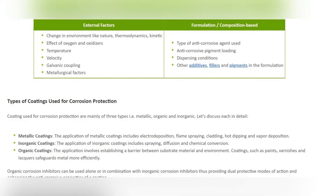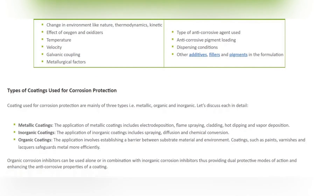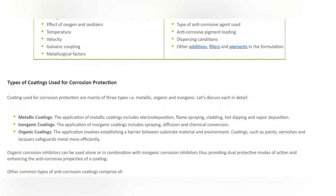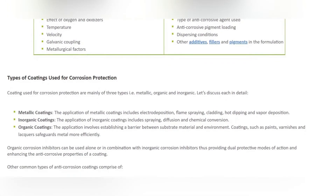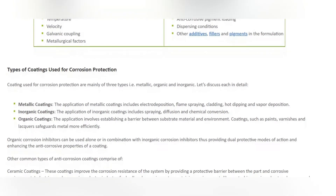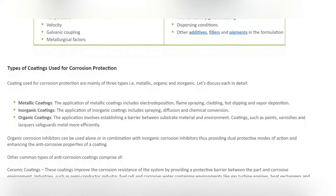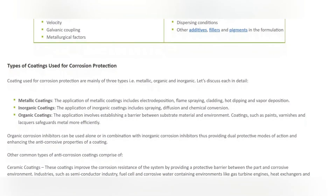Coatings used for corrosion protection are mainly of three types: metallic, organic, and inorganic. Metallic coatings are applied through electrode deposition, flame spraying, cladding, hot dipping, and vapor deposition. Inorganic coatings are applied through spraying, diffusion, and chemical conversion.